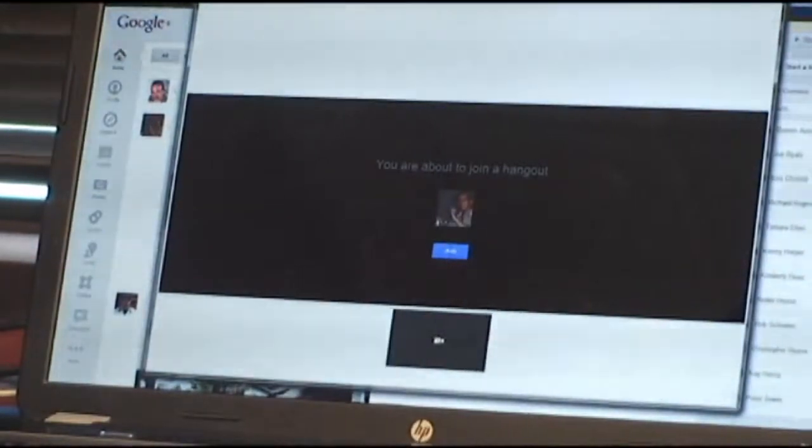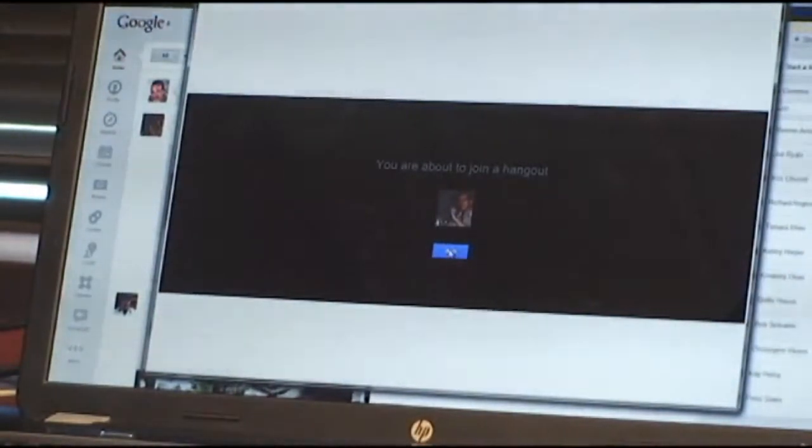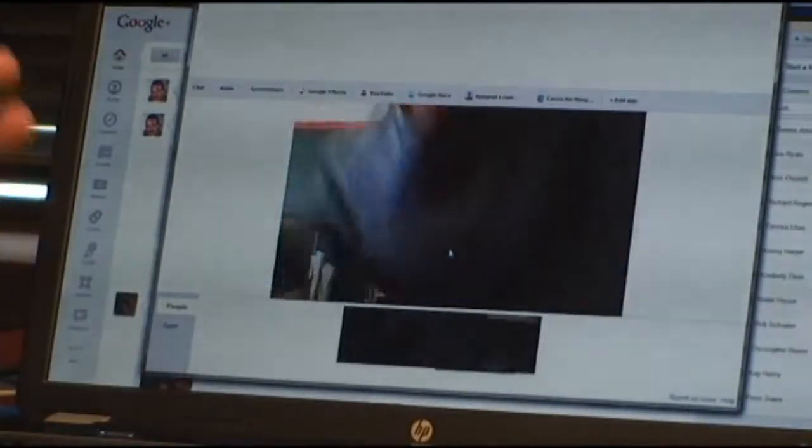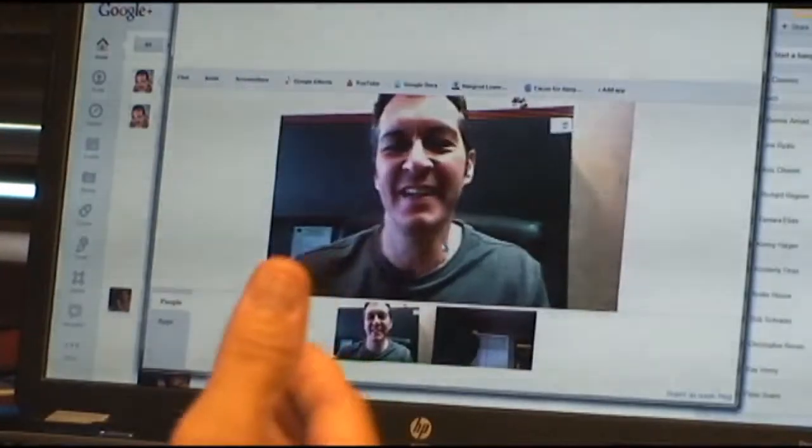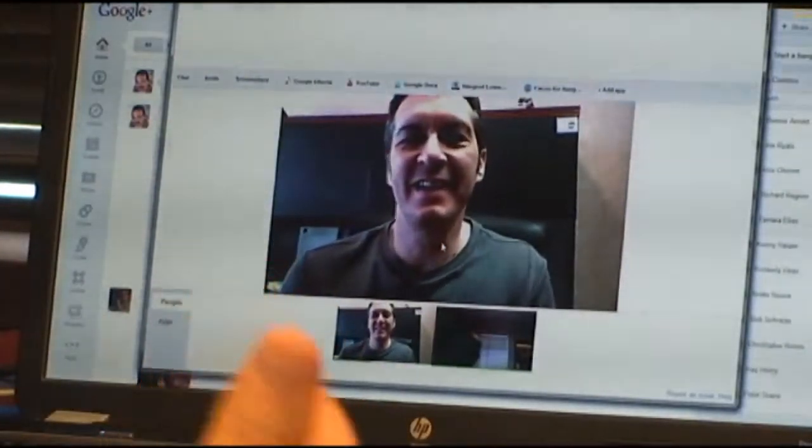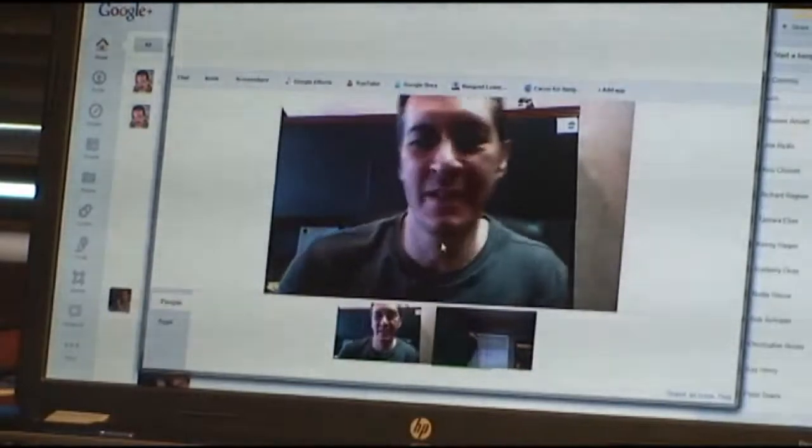The Hangout should open in a really short period of time. We should be connected and seeing each other. I'll hit Join — and there he is. Now we're connected and we can talk to each other.